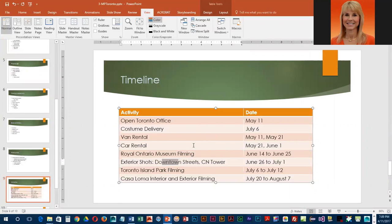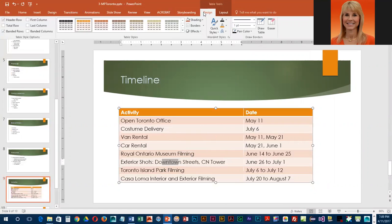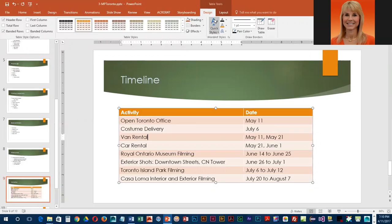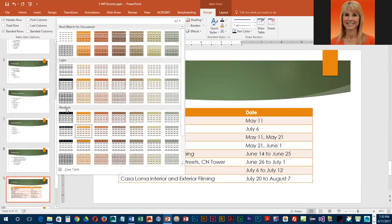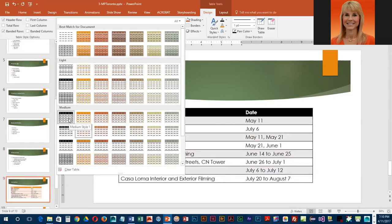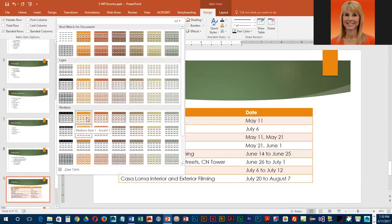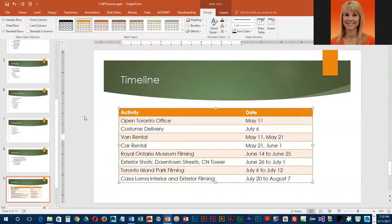Once you have all of your text, we're going to modify our style. Go into Design, and as long as your insertion mark is somewhere in the table you will see the table tools design and layout tabs. They would like us to pick Medium Style 1 Accent 1, which is in the medium group, the first orange one in the first row.